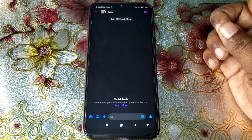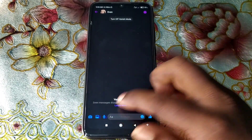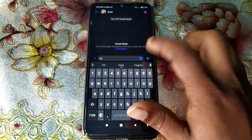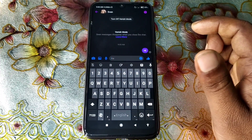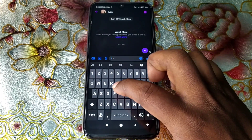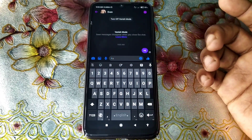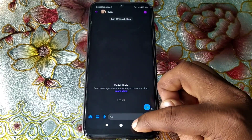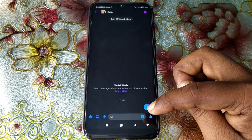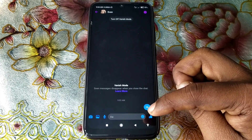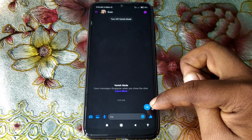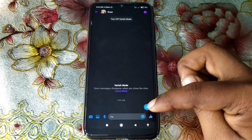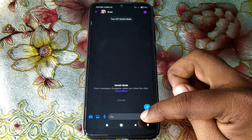You can see the vanish mode is already turned on. If I try to chat something with my other account now, when I close this conversation all the chats will disappear from here.